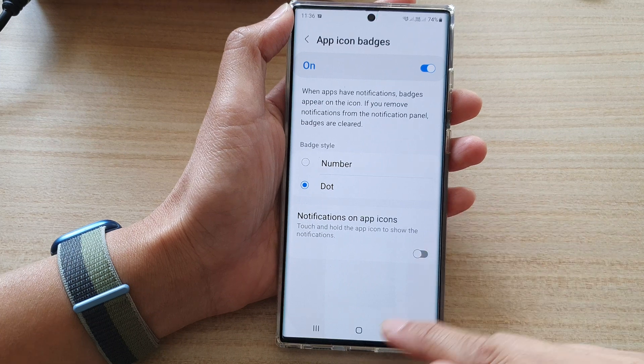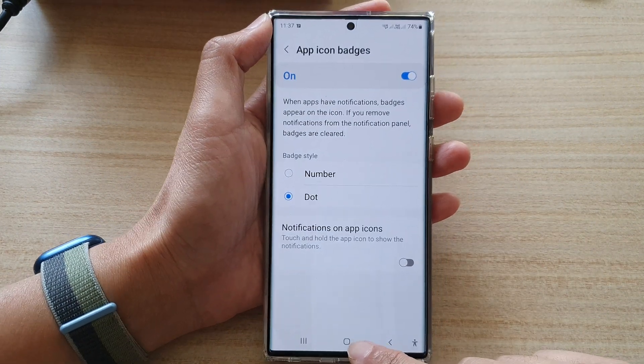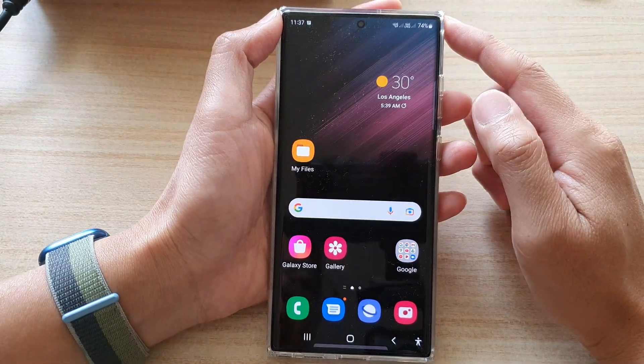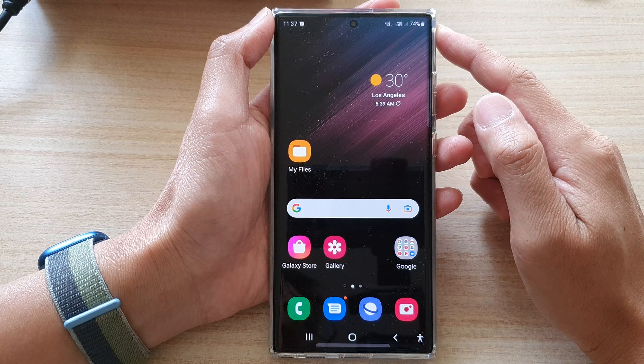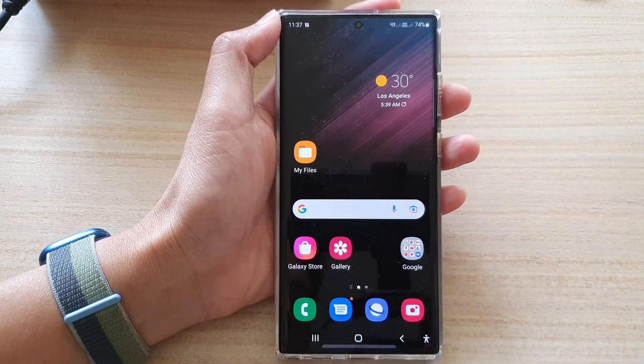Finally, you can tap on the home button to return back to the home screen. Thank you for watching this video — please subscribe to my channel for more videos.